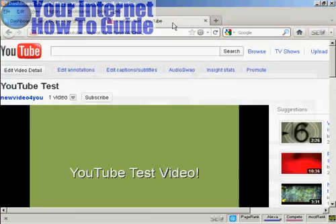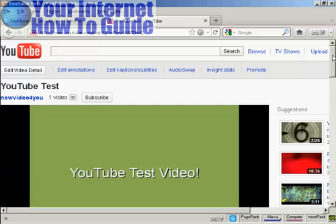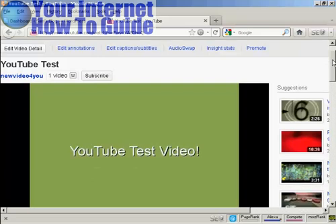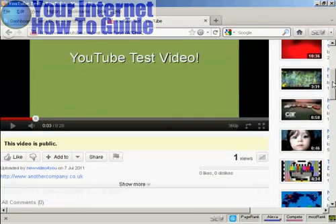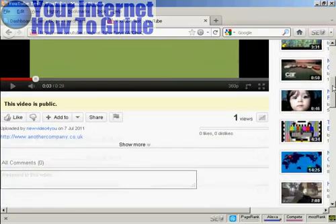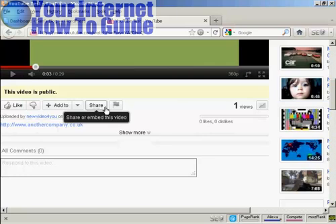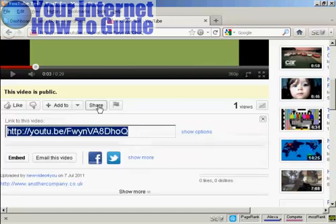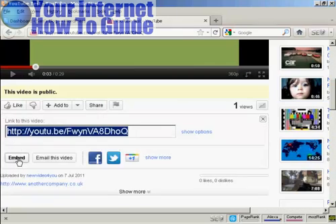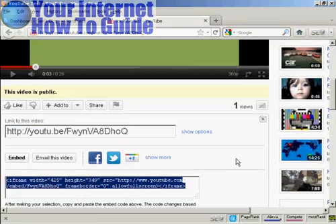If I come to youtube.com, here is a test video that I made a while back. If you come down to where it says share and click on that, and then click on where it says embed, you get this code.